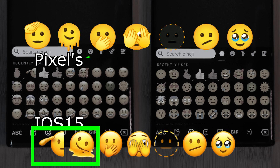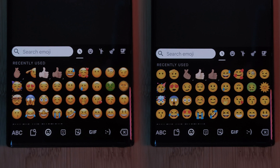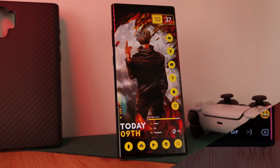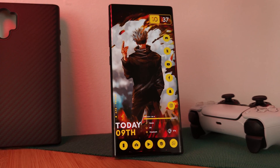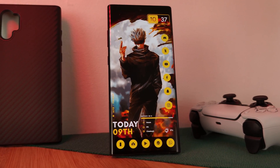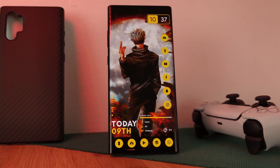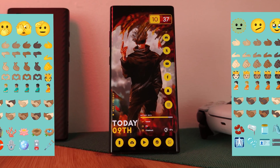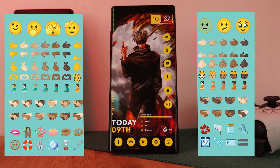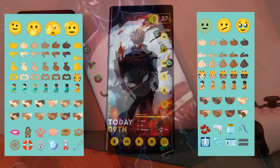With this guide we're not only going to switch up your emoji packs, but also as a byproduct add in any of those newly released emojis as well.